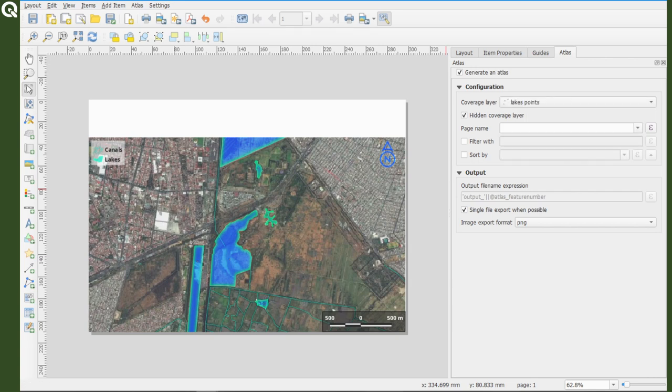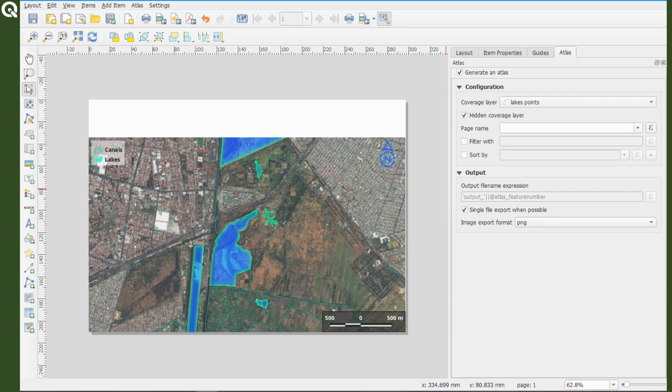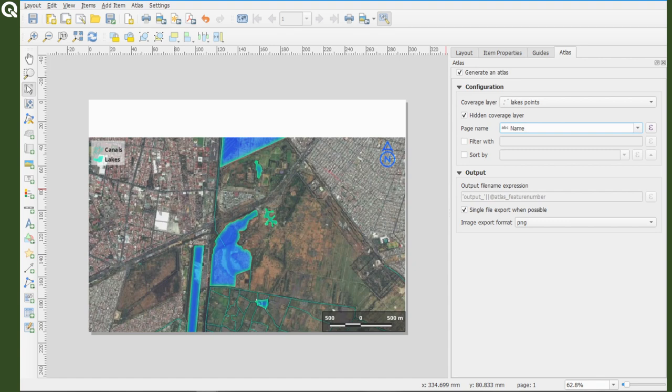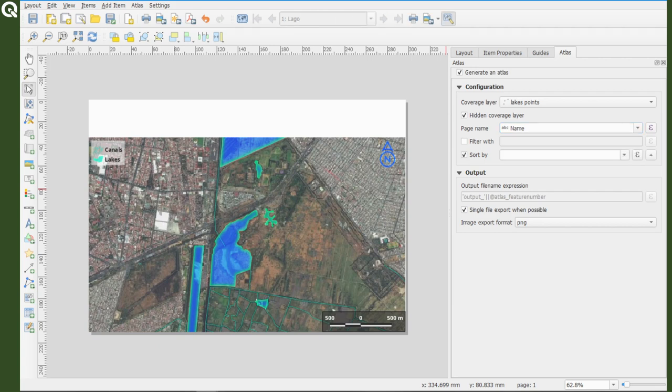For the first exercise, I will select the points layer, but I don't want the point to appear in the coverage layer, so I will select the option hidden coverage layer. Then I will select a field in my layer to have a name for each map.